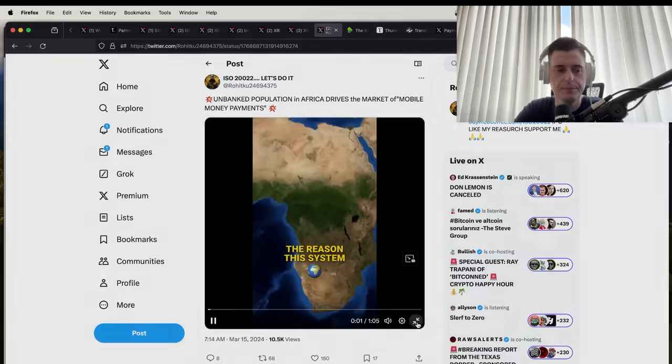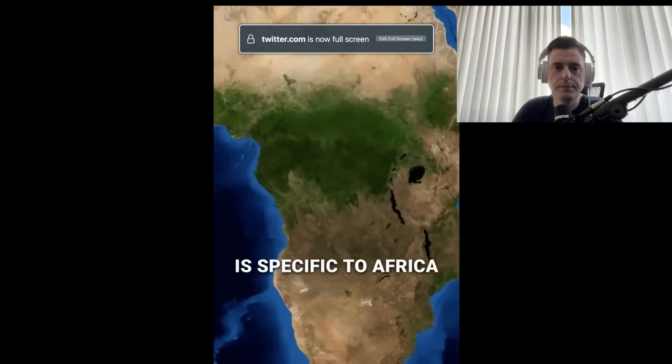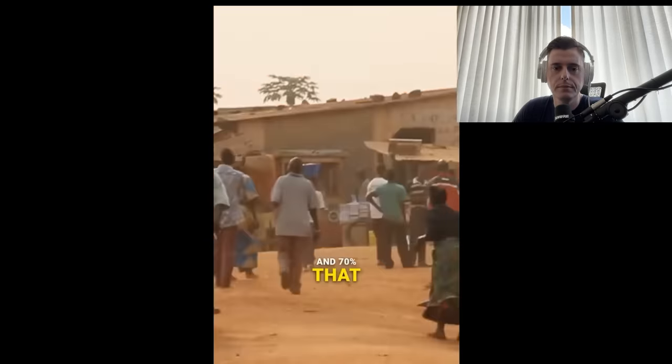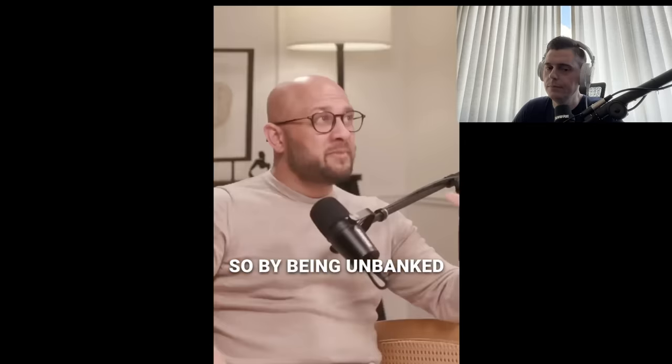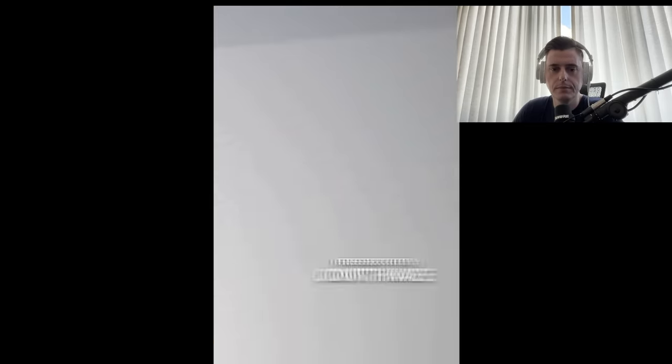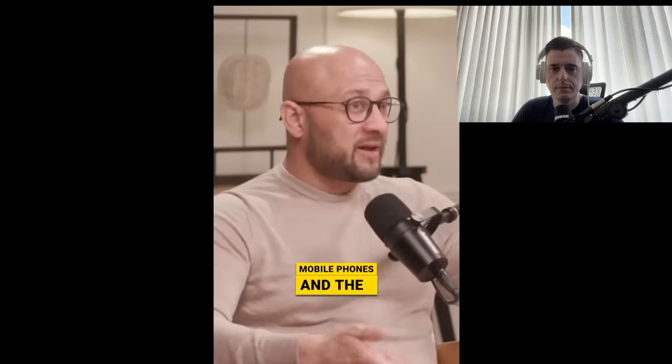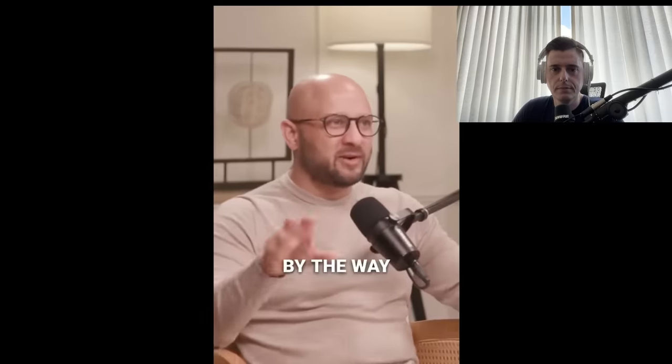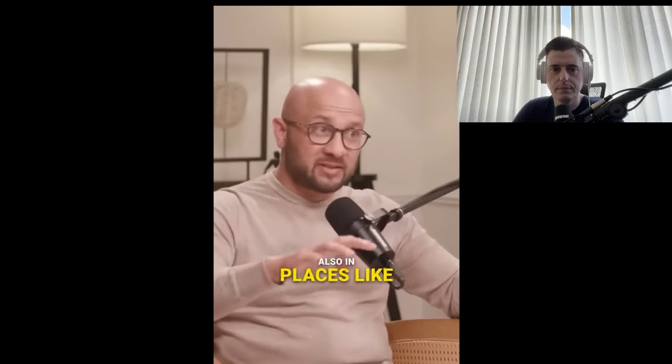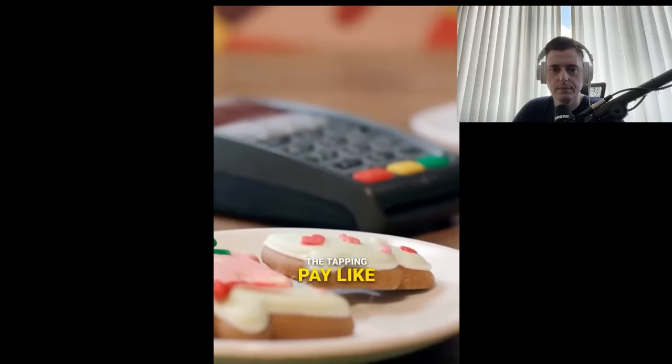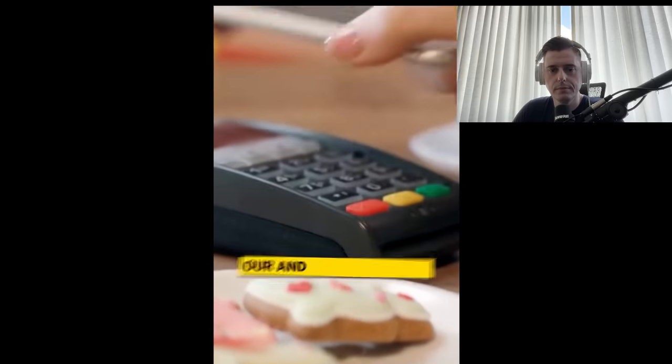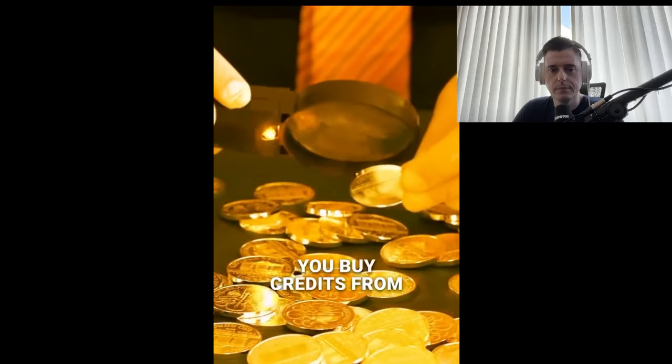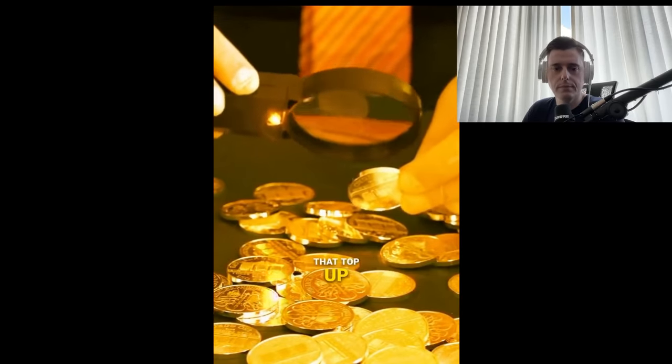Let me play this for you. 'The reason this system works only in Africa is specific to Africa. There is 50 to 70 percent of the African population that are unbanked. By being unbanked, they don't have ID, therefore they don't have a bank account. So they still have mobile phones and nobody wants cash. By the way, cash is slowly diminishing also in places like Africa.'